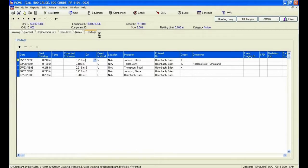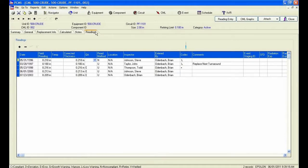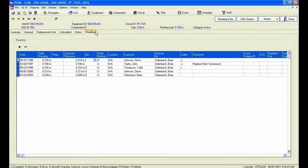We can also see that the program is only using the 1996 reading and 1997 reading in the calculation of a long rate by viewing the code column. We do not have three valid readings, so the program is not calculating a short rate of corrosion.